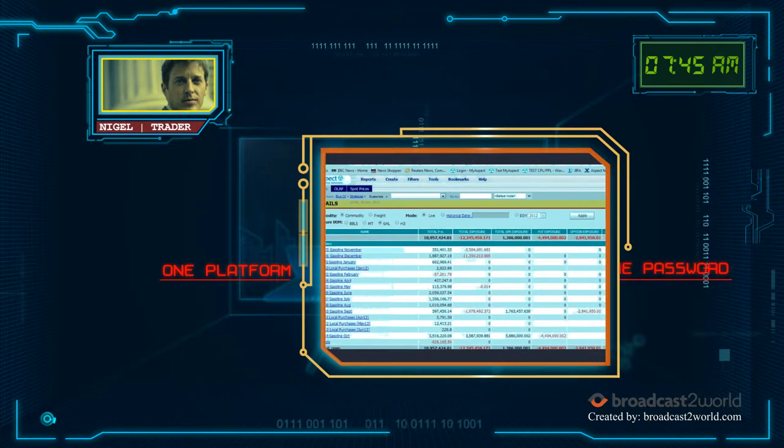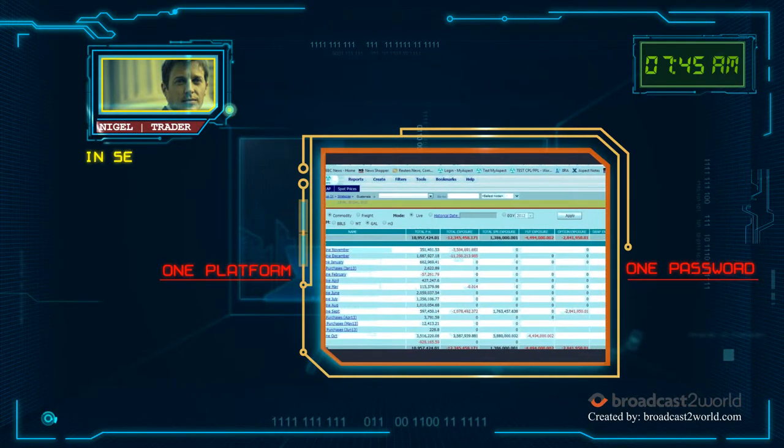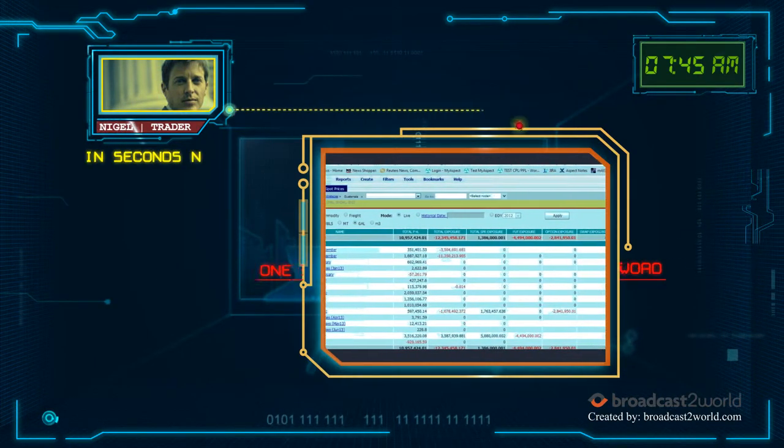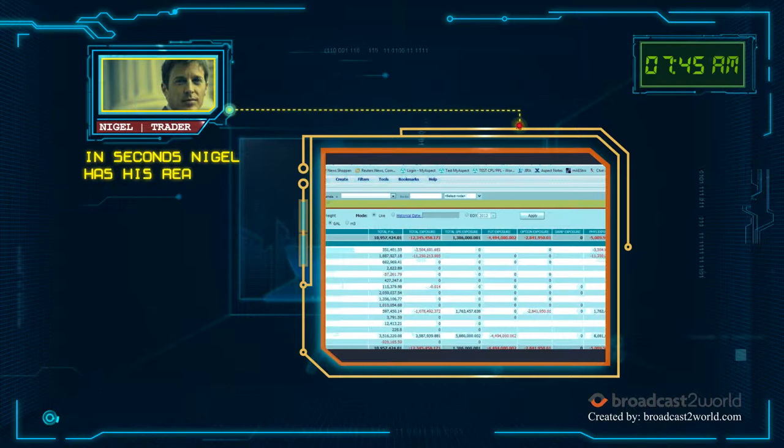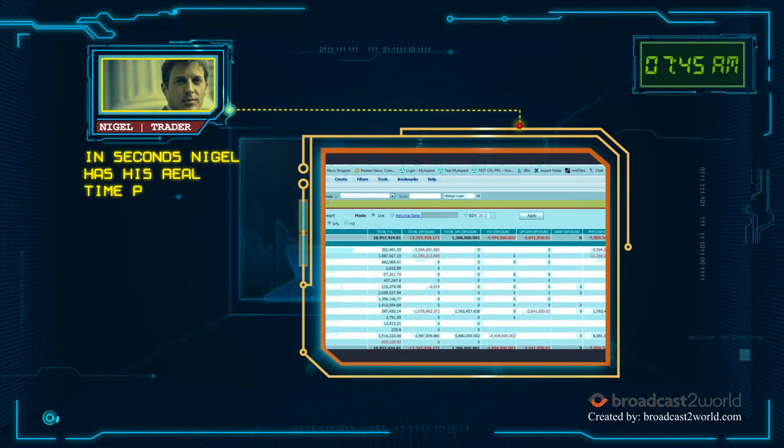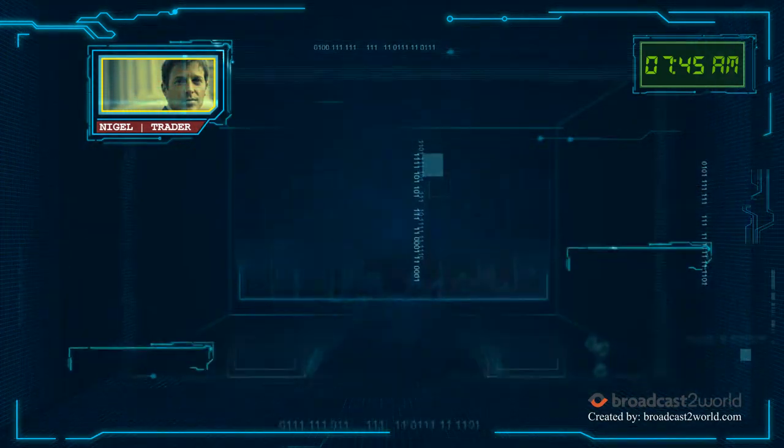One platform, one password. It seamlessly integrates with his trading system, SAP and other systems.